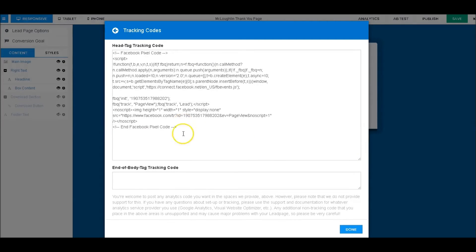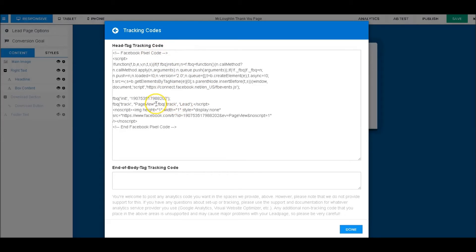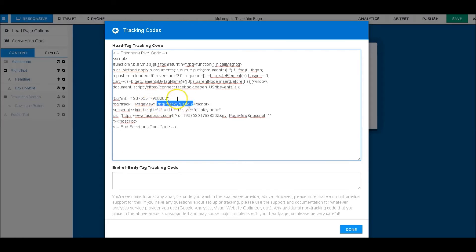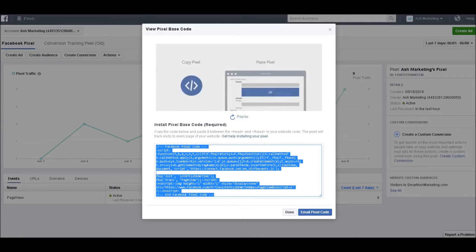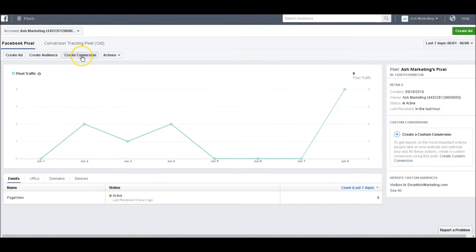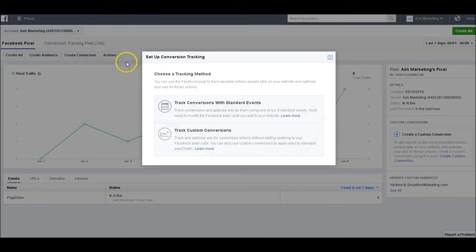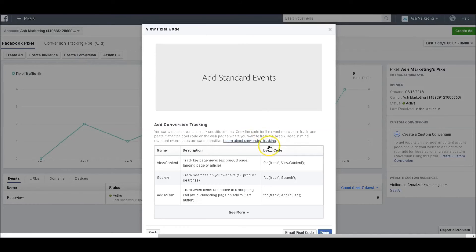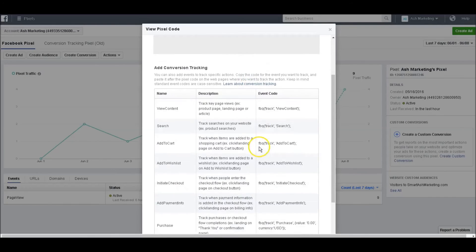paste everything right here with one little difference. Notice right here there's one little code that's different. Where you want to grab that, you can come back over here into your Business Manager. If you go to Create Conversion, you'll do Track Conversions with Standard Events. I always do Leads